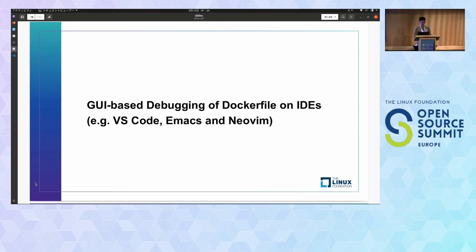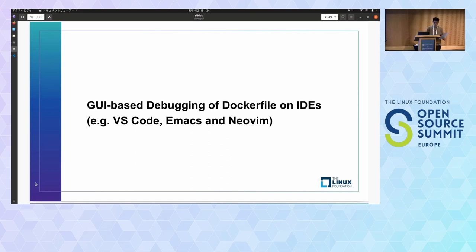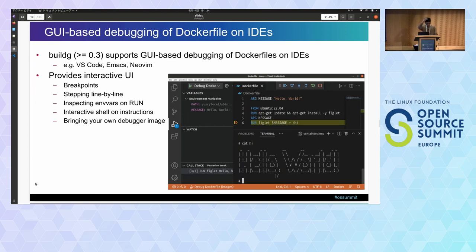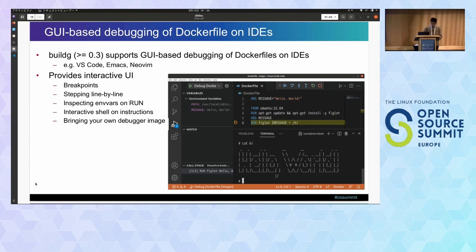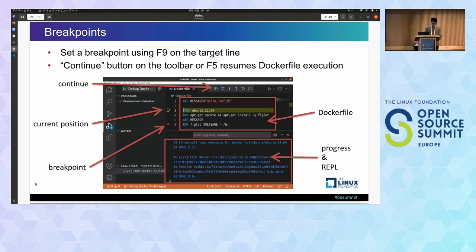Now let me introduce the GUI-based debugging of Dockerfile in BuildG. BuildG provides not only CLI but also an intuitive GUI for debugging Dockerfile. The GUI is integrated to IDEs like VS Code, Emacs, and NeoVim. BuildG newer than version 0.3 supports GUI-based debugging of Dockerfiles, and as similar to CLI, BuildG's GUI mode also provides basic debugging features of Dockerfile. I will now show how these features look. We use VS Code here, but the GUI looks similar on other IDEs as well.